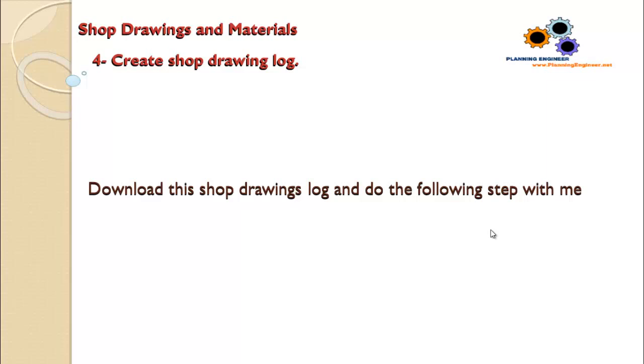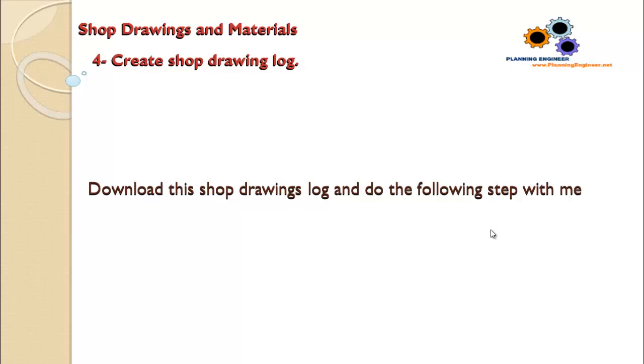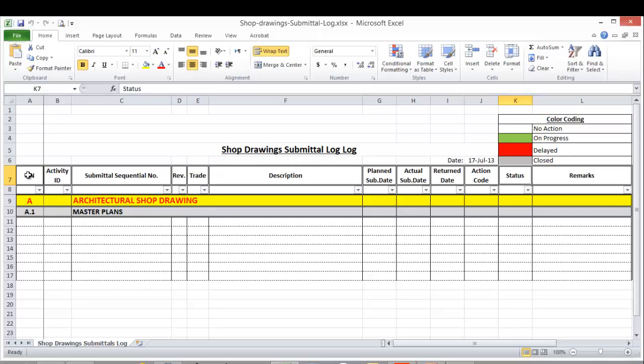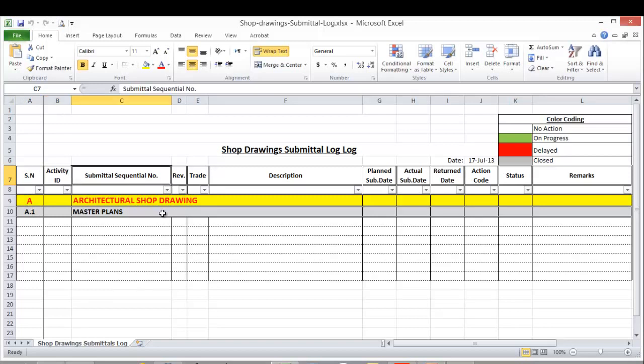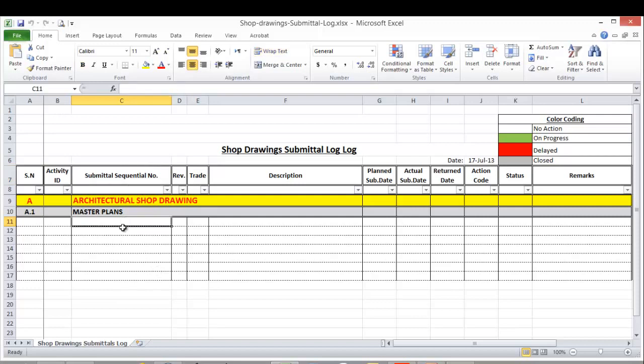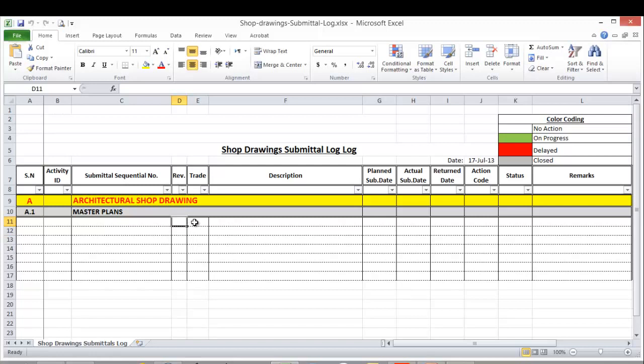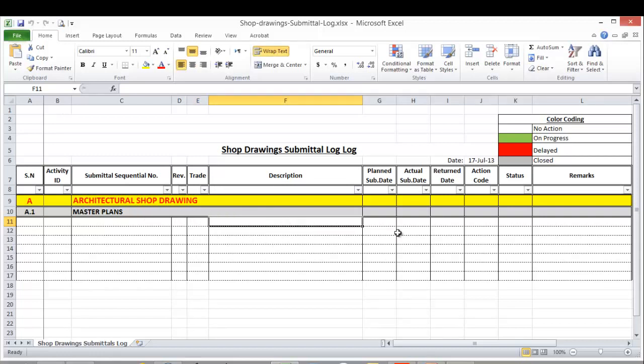This is our sample shop drawing submittal log. We have several columns here: serial number, activity ID, and submittal sequence number. When you're submitting anything to the client or consultant, there's a reference number or sequential number that you should put here for monitoring. This revision tells you the revision of the document. The trade here - architectural, mechanical, electrical - is for filtering purposes. Then the description of the shop drawing.